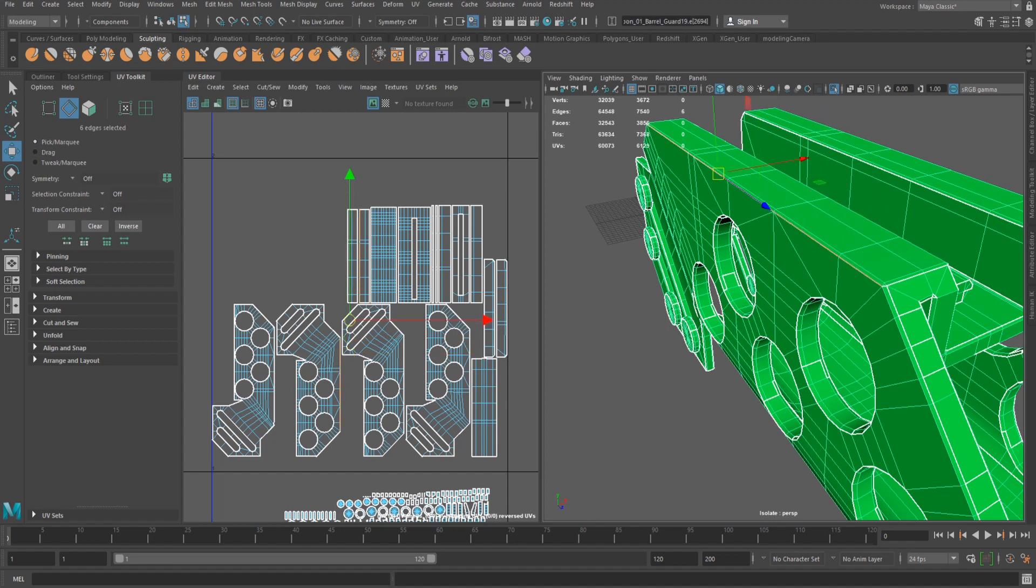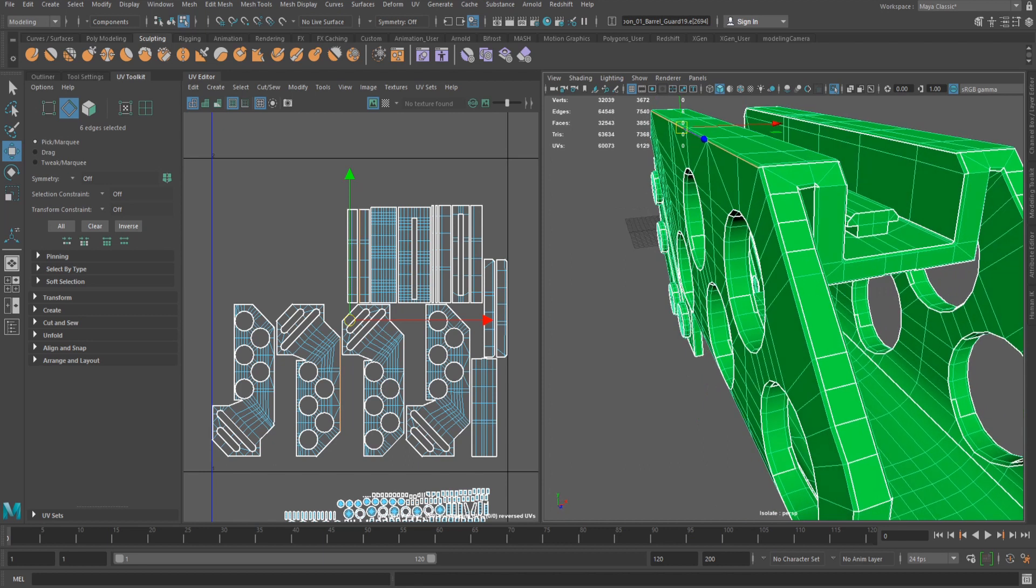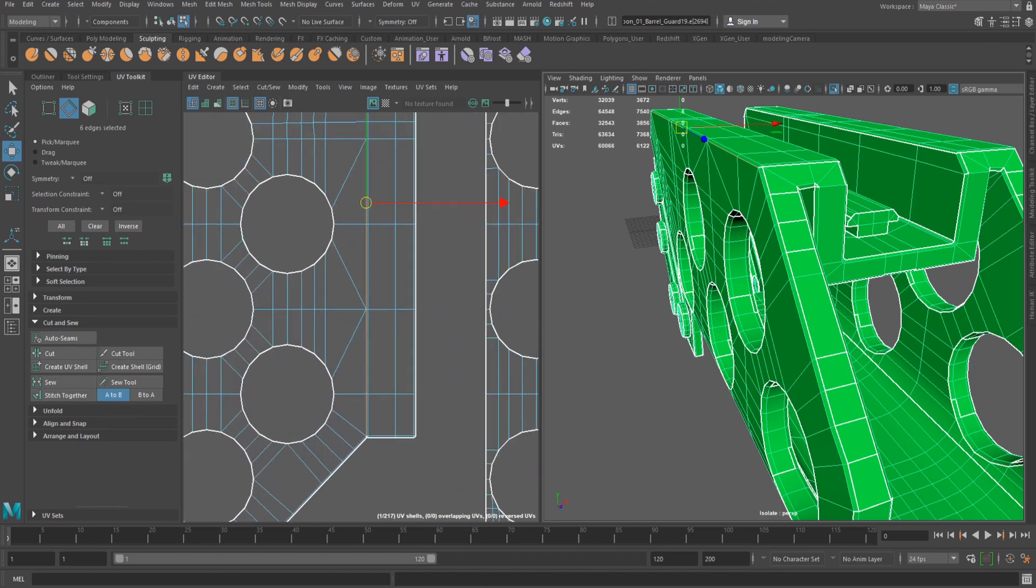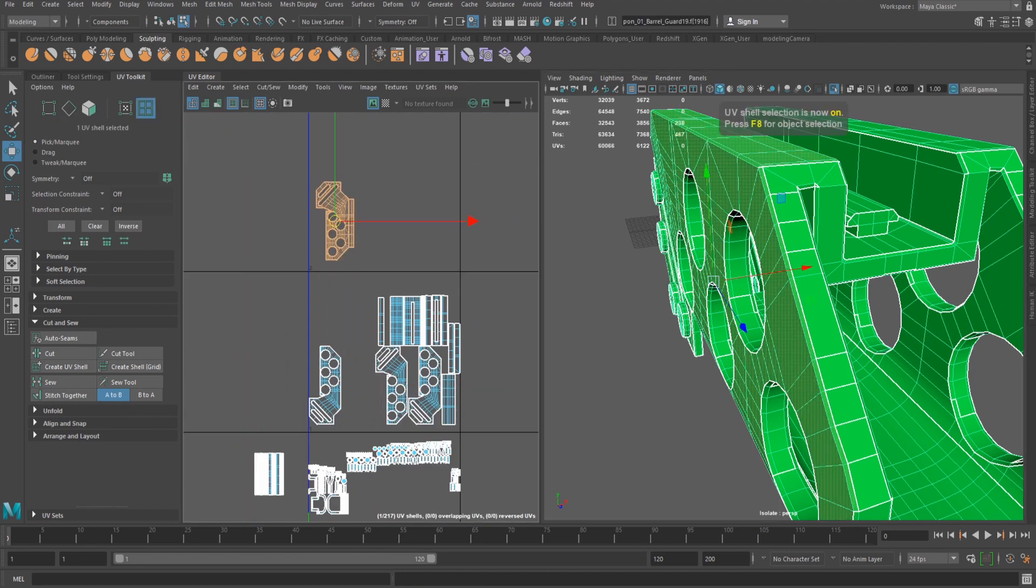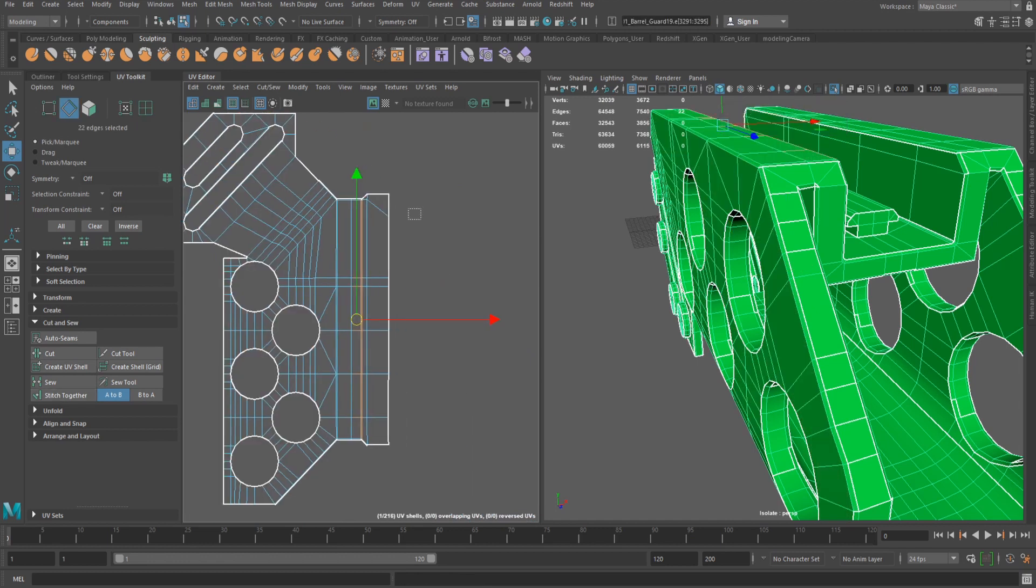In the viewport, I select the edges of a UV border and then use the stitch together tool from the UV toolkit. It can be found under the cut and sew tab. Alternatively, the border edges can be selected in the UV editor. I repeat this process to attach more of the larger shells together.